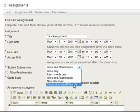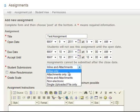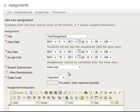So in this case, I'm actually going to do inline only.